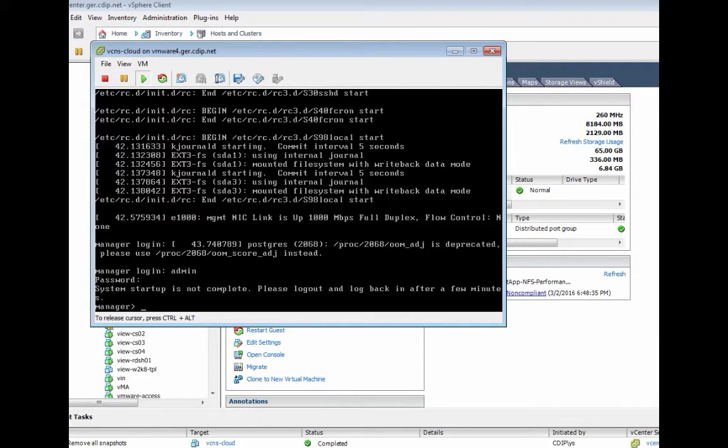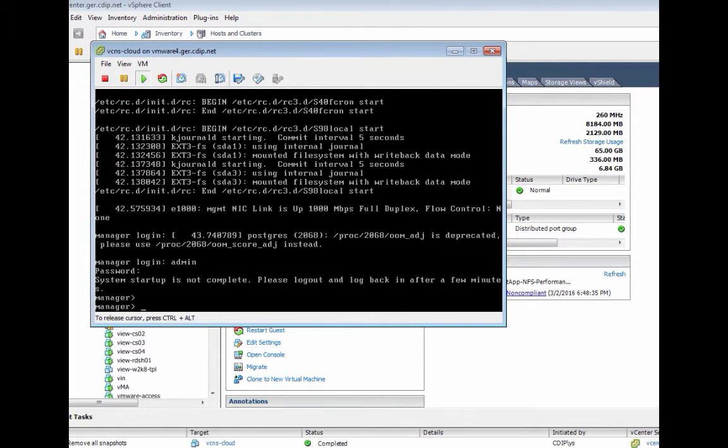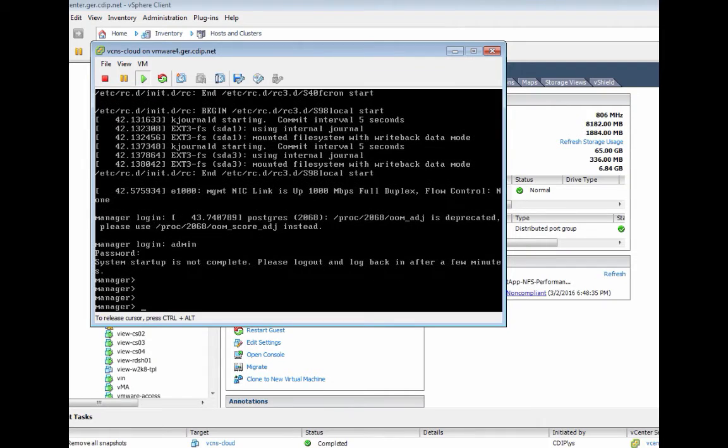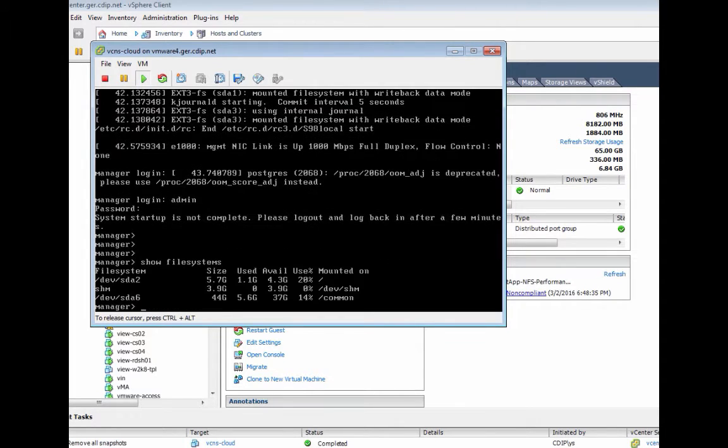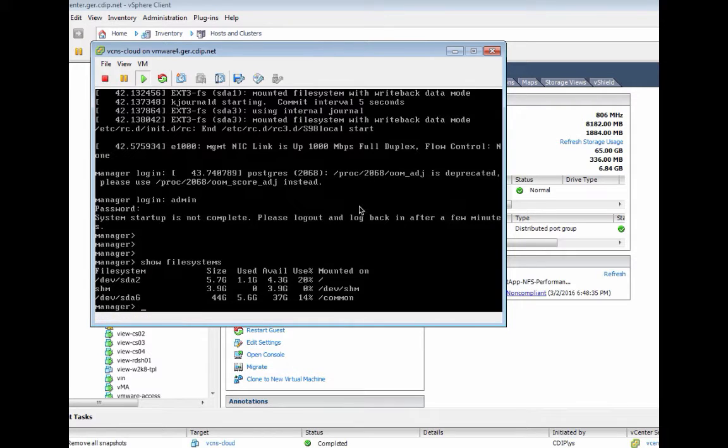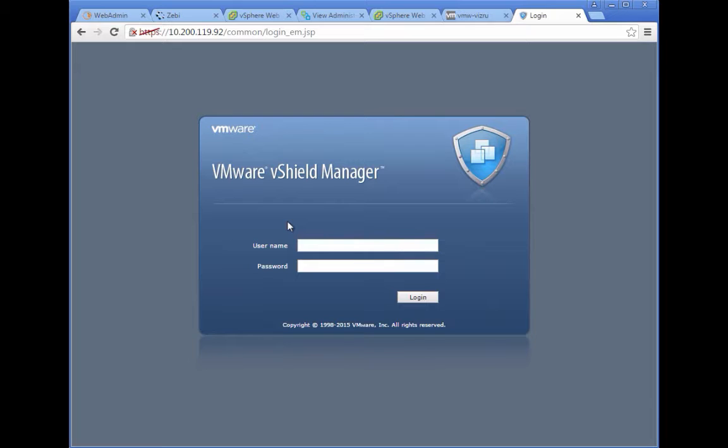We can see startup is not completed, but we should be able to validate if the file system is looking better now. We can see that we have on both disks space. Let's log into the system again and restart the overall process.